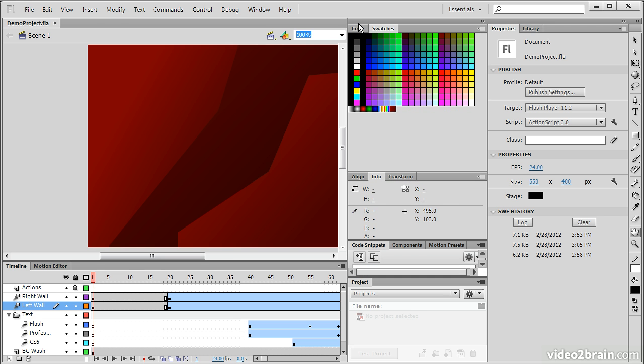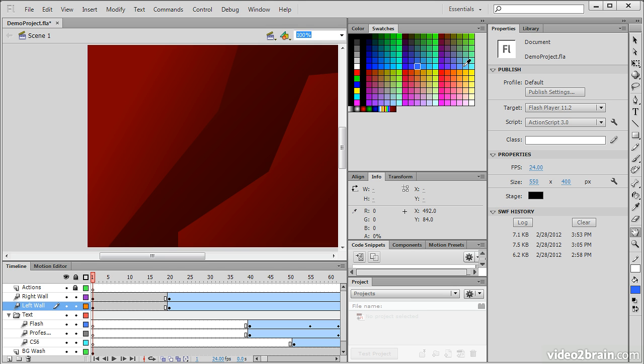So here we see swatches and in order to use these you'll notice that as I move my mouse cursor over this area it either turns into an eyedropper or a paint bucket. The reason for this is that the eyedropper will allow us to choose a specific color, and notice as I choose different swatches that my fill actually changes to that color. So if I select blue it shows up as blue. If I select violet it shows as violet.